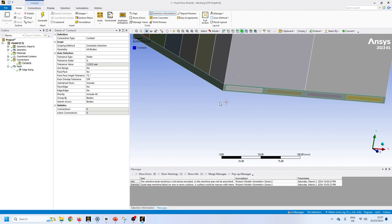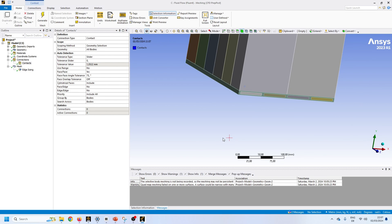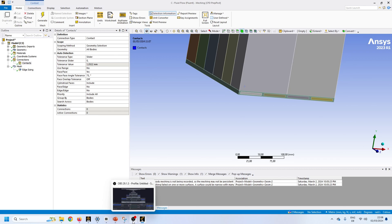In my next video I might run the simulation for both cases and show how to deal with contacts and interfaces for both conformal and non-conformal mesh. That's it for today. I hope you found this tutorial helpful. If you have any questions leave them in the comments below. Thank you for watching and see you in the next video.